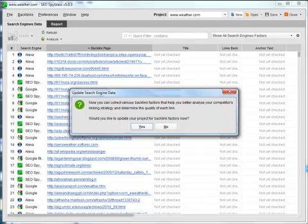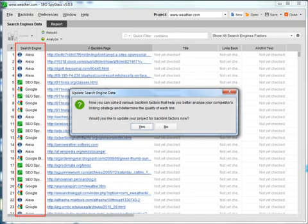In the column on the left, you can see where each backlink was found, whether it came from a search engine or SEO Spyglass's own database.